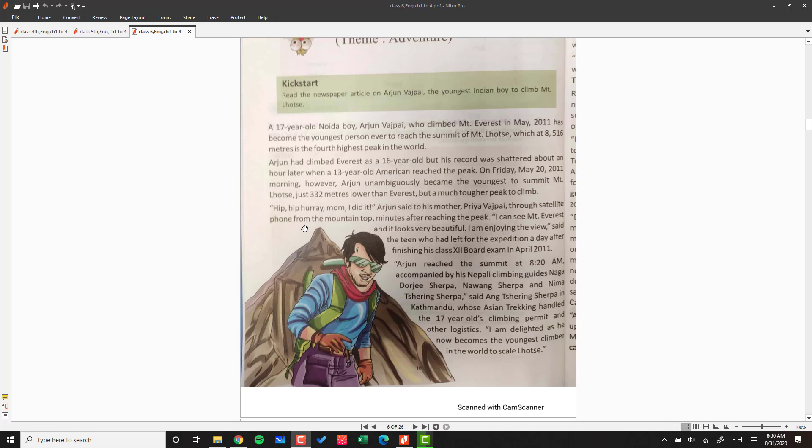Arjun said to his mother, Priya Vajpayee, through satellite phone from the mountain top minutes after reaching the peak. Within minutes when he reached Mount Lhotse, Arjun called through satellite phone to his mother and said, 'I did it. I can see Mount Everest and it looks very beautiful.'